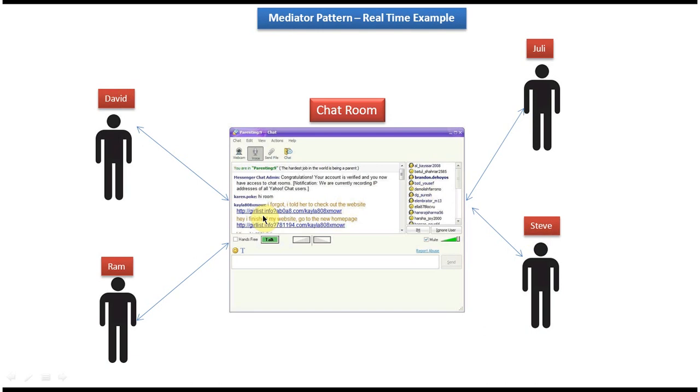And I have created separate videos for Mediator Design Pattern Class Diagram, Mediator Design Pattern Implementation. So if you want to know more about this design pattern, please subscribe to my channel and watch those videos. Thanks for watching. Bye.